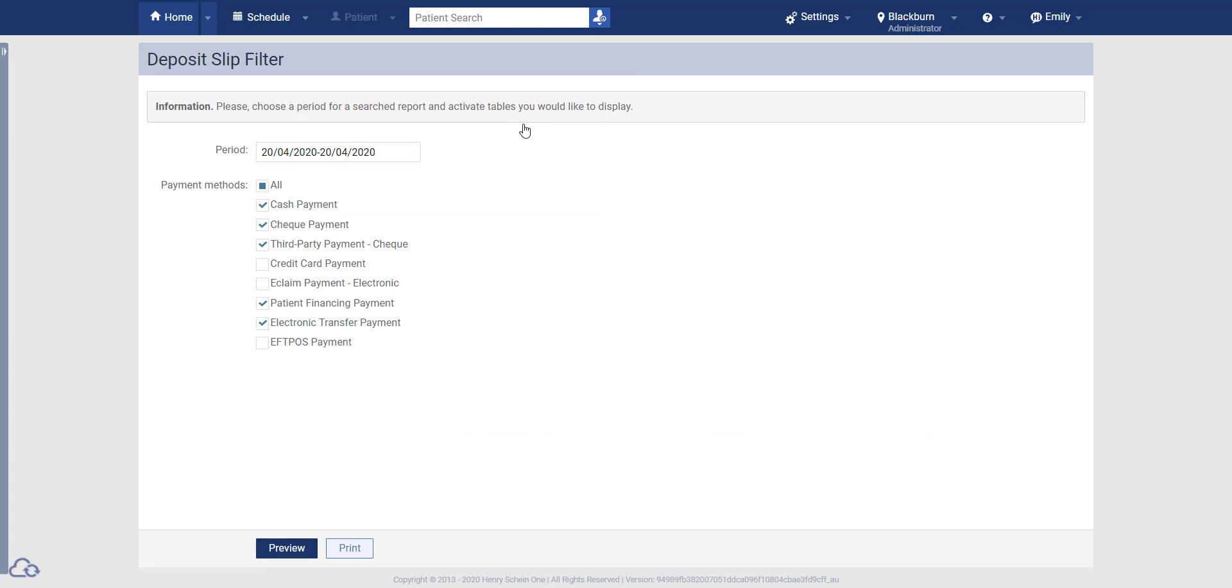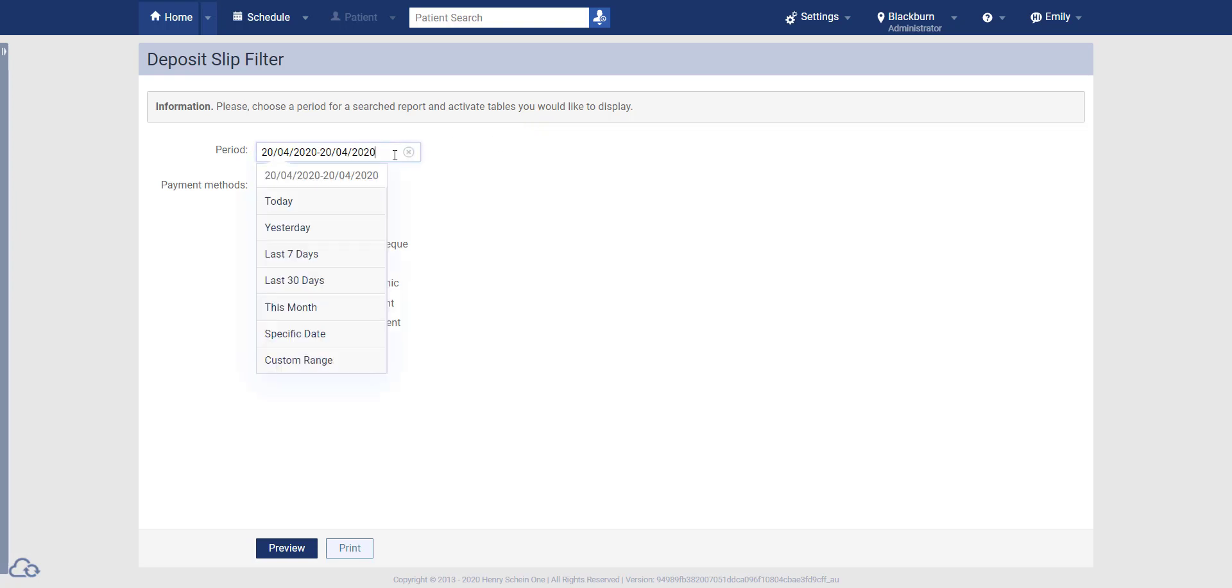The first page it will take you to is the Deposit Slip Filter page. This is where we will set the filters for our report. The report will automatically default to today's date, however you can change this as required.